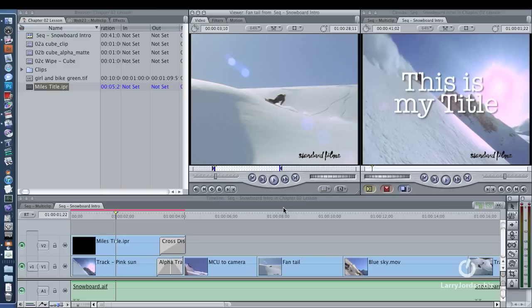DVD Studio Pro wants MPEG-2 files, compressed files, as what are called MPEG-2 elementals, where the video is in one file and the audio is in another file.